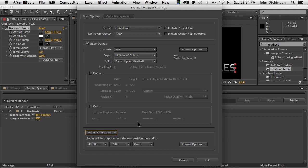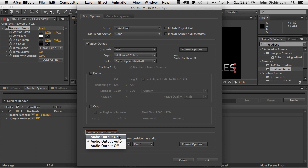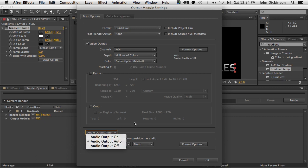What we have though now is an auto function. And what that will do, it'll output the audio only if the composition has audio, which is really handy. If there isn't any audio in the composition, it won't render audio. Keep in mind that if you render audio output on, and the comp doesn't have any audio, it still renders audio tracks. If you render audio output off, it won't render any audio tracks. So it's probably best to leave it as audio output auto. And that way you won't go wrong.